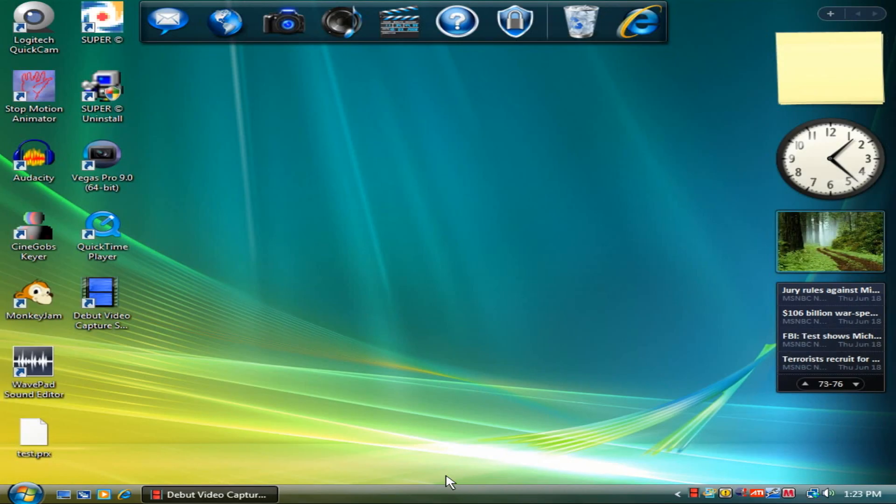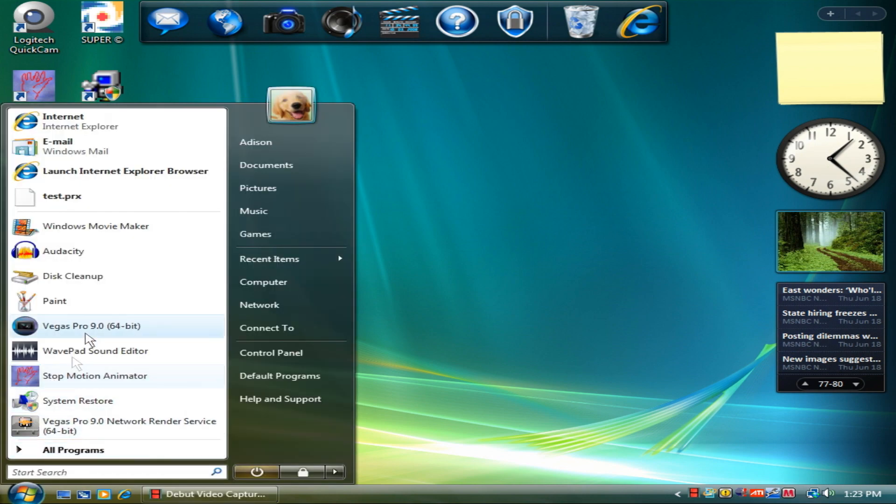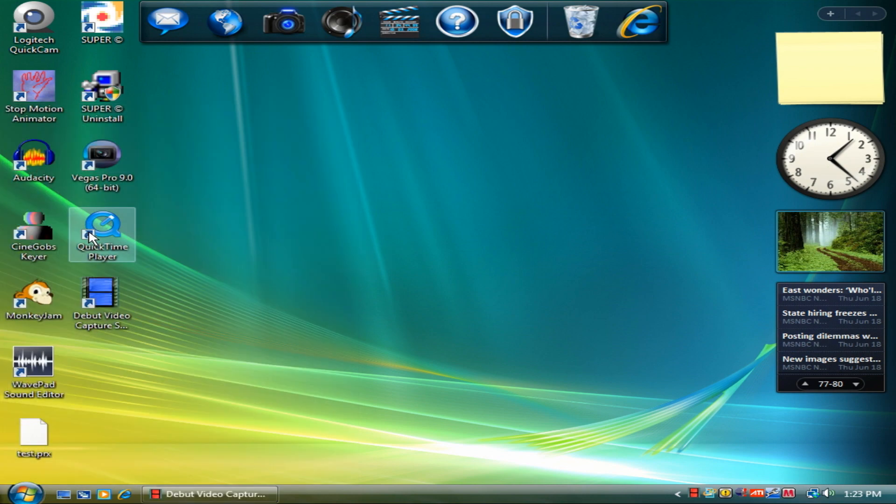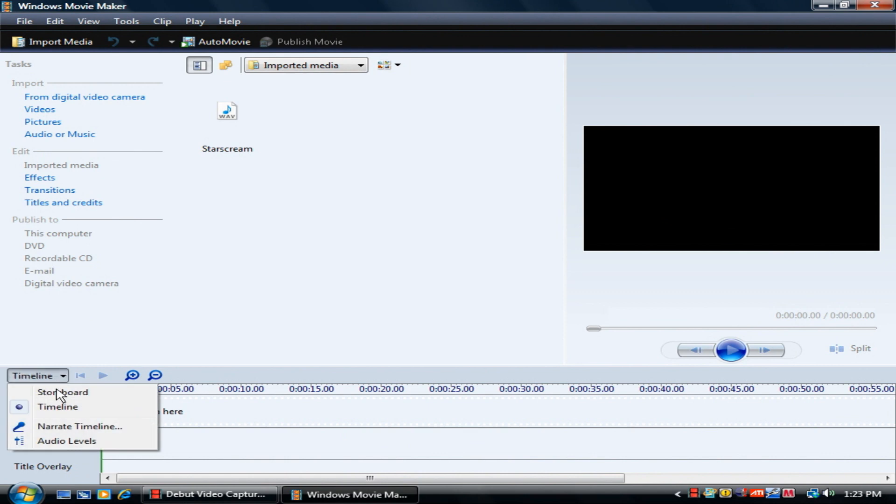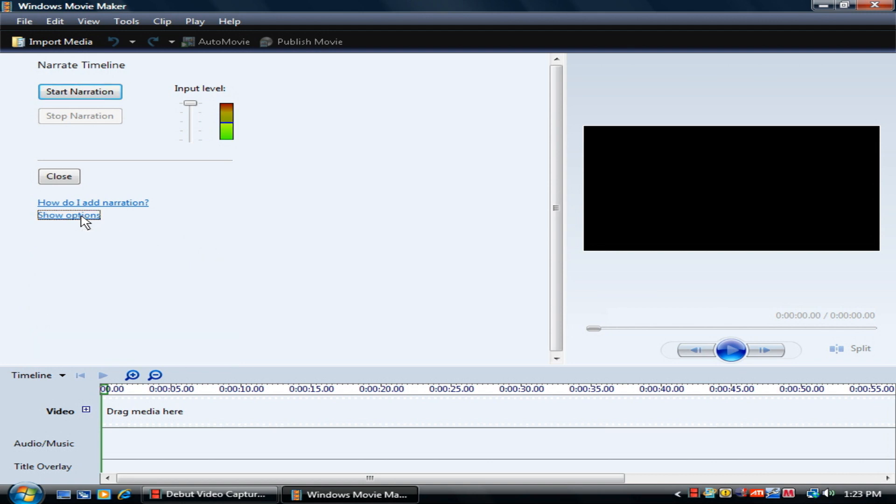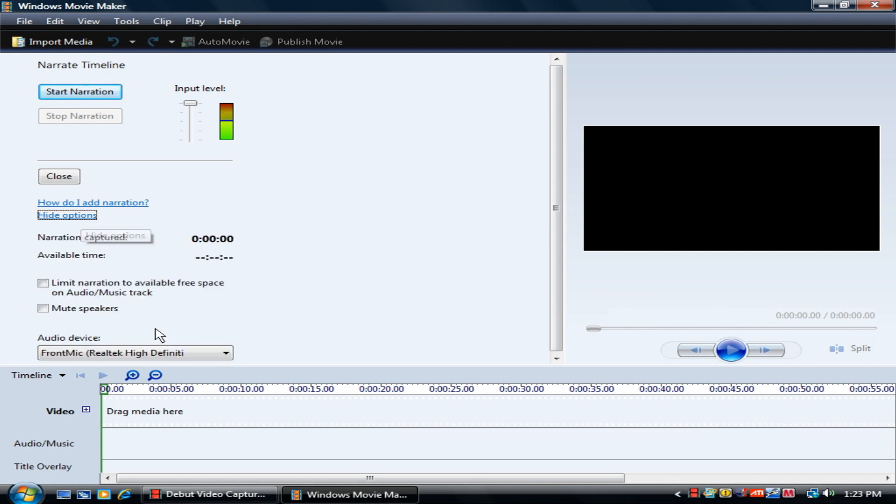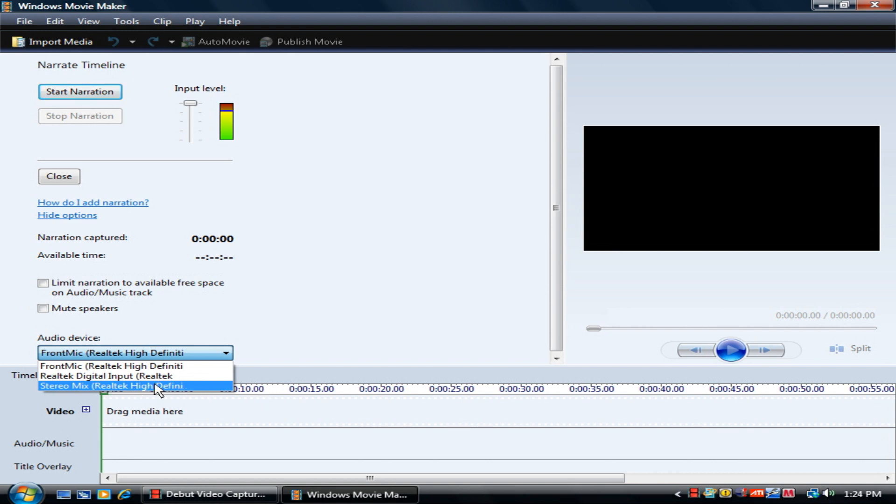Now, you don't have to do this in Audacity actually. You can do it in Windows Movie Maker too. Go to narration, narrate timeline. I am sorry about that. And if your options are already hidden, just, you know. And then go to audio device. And then go to stereo mix real tech high definition. It's right there.